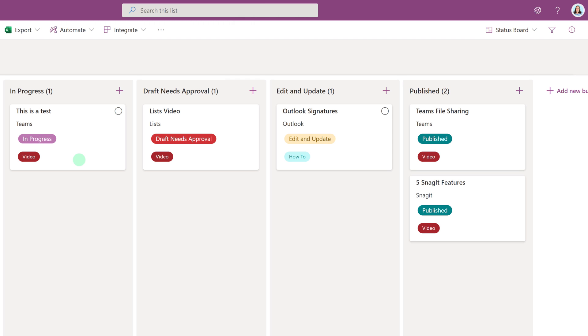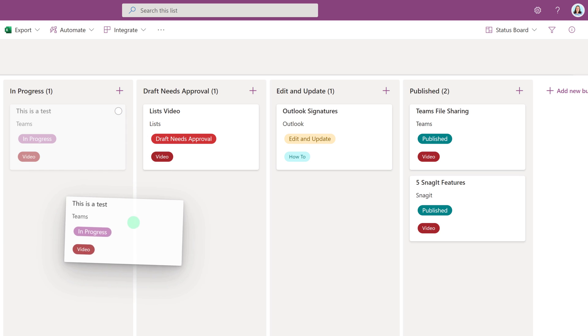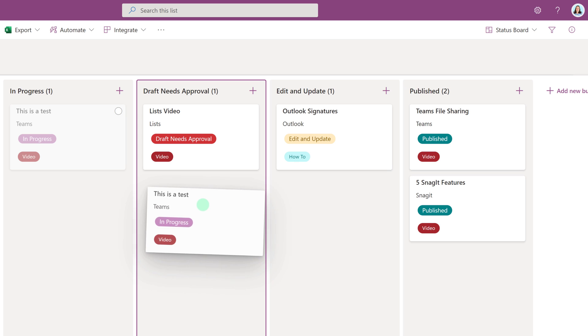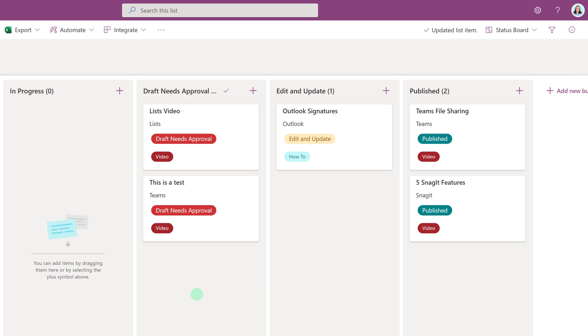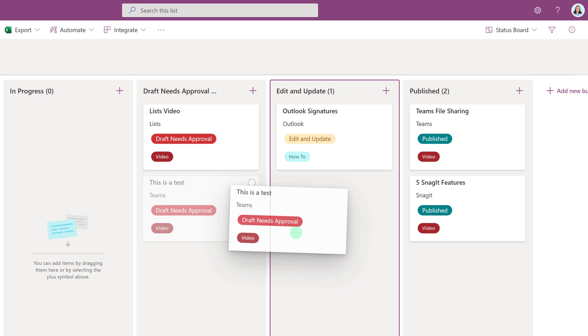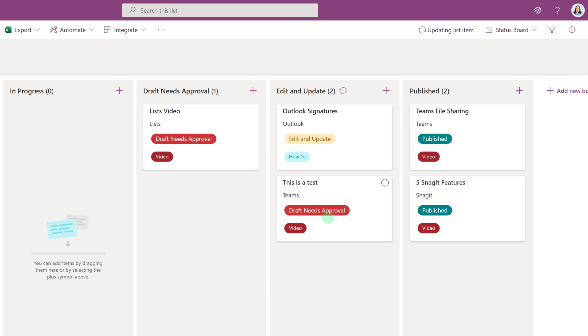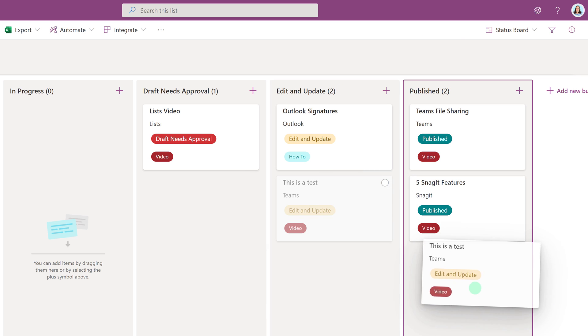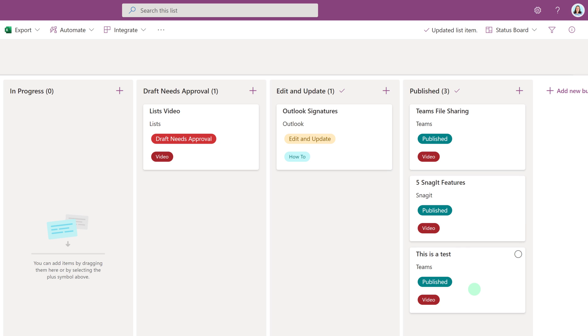Now as I work on my particular project, let's say it's time to get approval from my supervisor for this test item. Rather than going into the card and updating the dropdown, I can just drag and drop it into the next column and notice that lists automatically updated the status to Draft Needs Approval. And as you can see, I can continue moving the card all the way through the phases until I'm done.